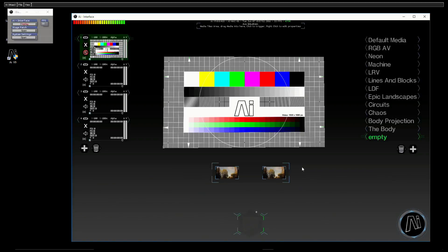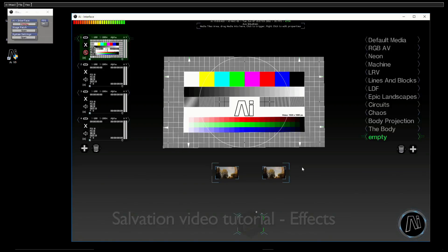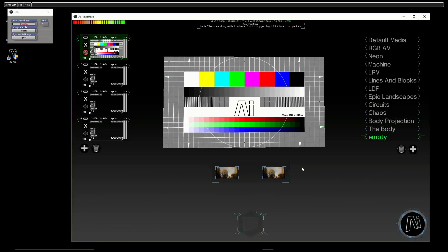This video is going to be about using effects in AI, both on the layer and specific to clips, and how we control and use them. As I mentioned, there are two ways of applying effects.